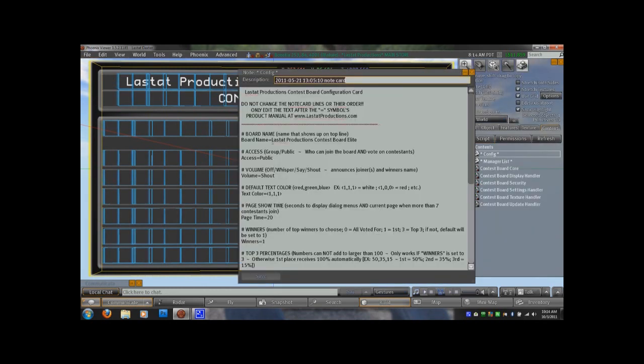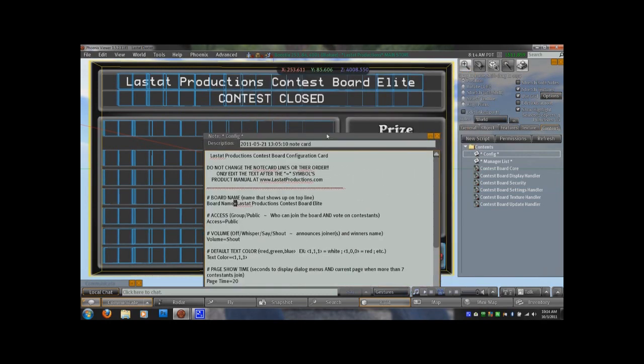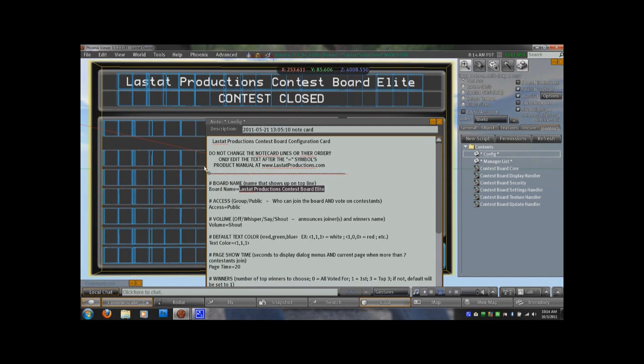Now you're going to notice you have some settings here. Make sure you don't add or remove lines. Make sure you modify only what's after the equal sign after every single setting. So you'll notice this first setting is the board name. Right now I have it set to the Stat Productions contest board elite. So that's what's going to show up in the very top display of the board.